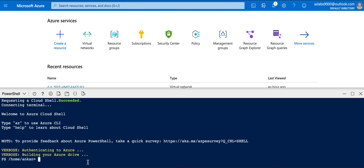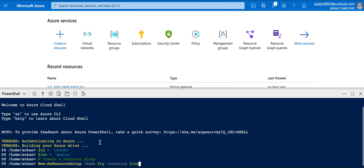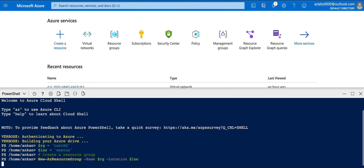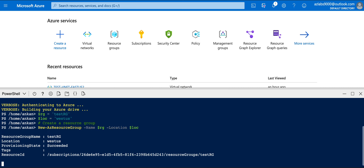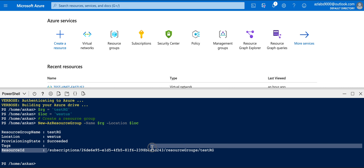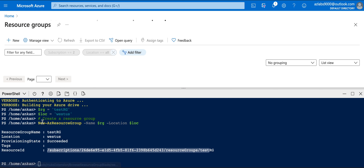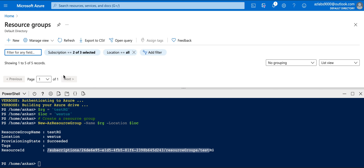Let's just use the Cloud Shell today. This command has just succeeded. If I go to my resource groups I should be able to see 'testRG' pretty soon, so let me refresh and see.